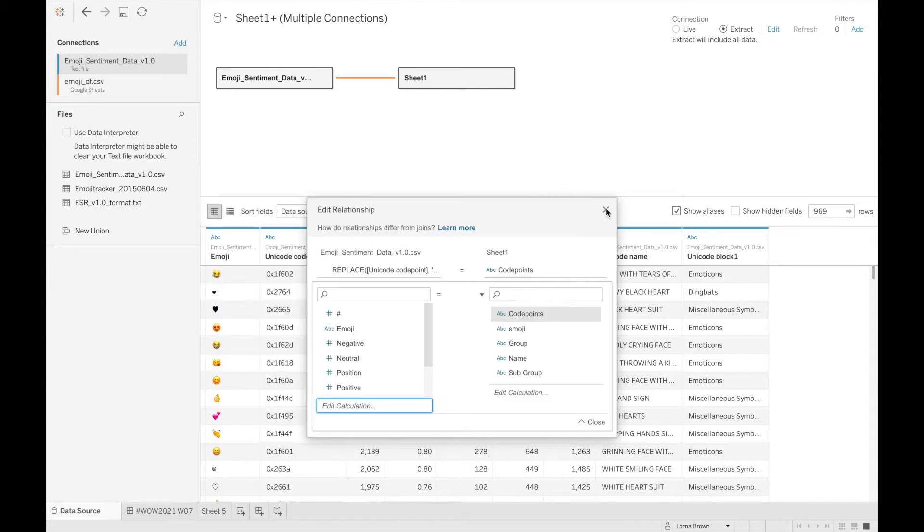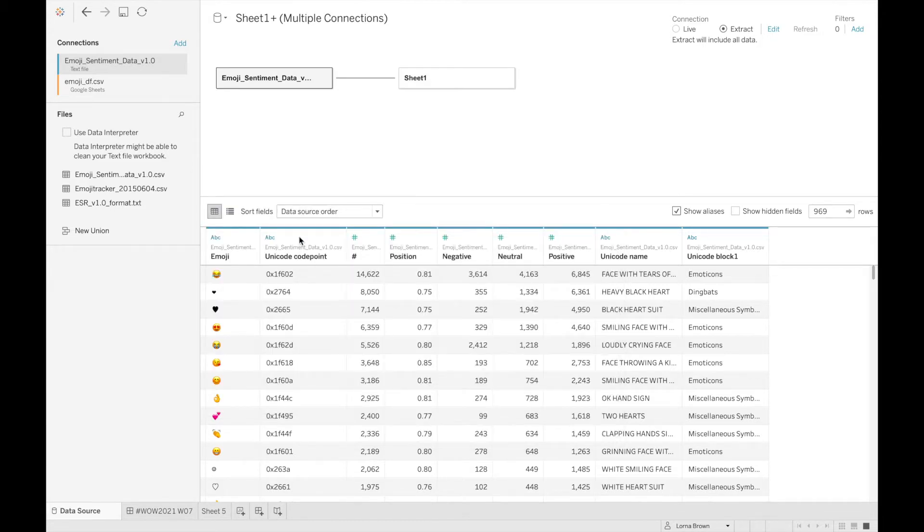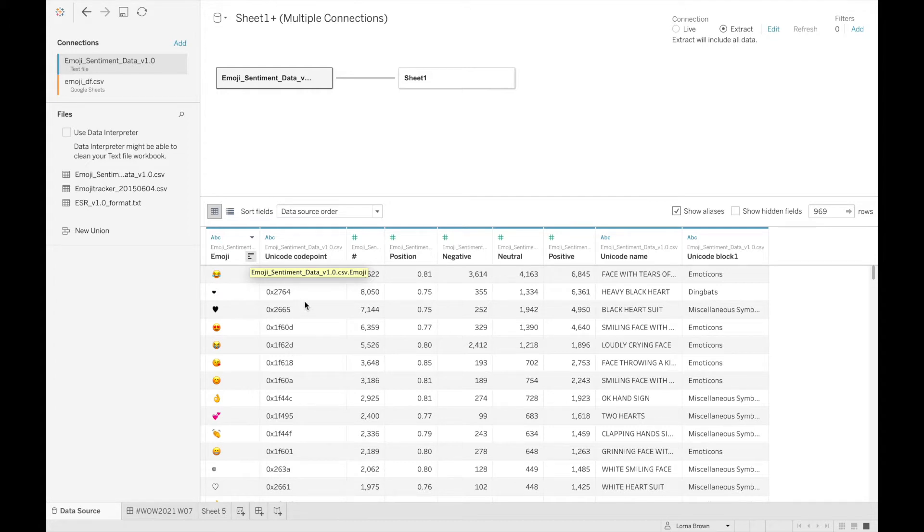A lot of the solutions that I saw over the week just joined on the emoji which is fine, but I just wanted to make sure the code points were all the same.